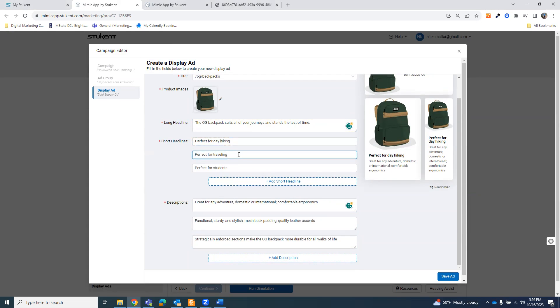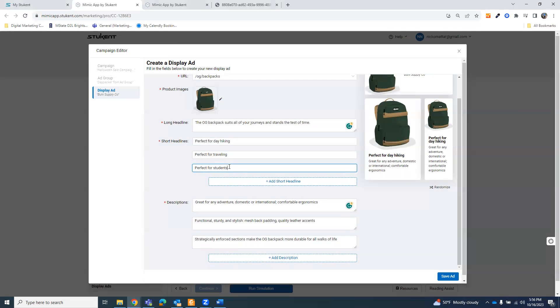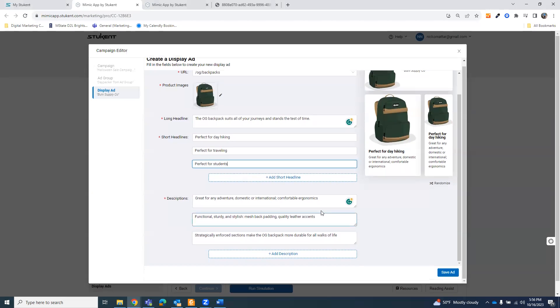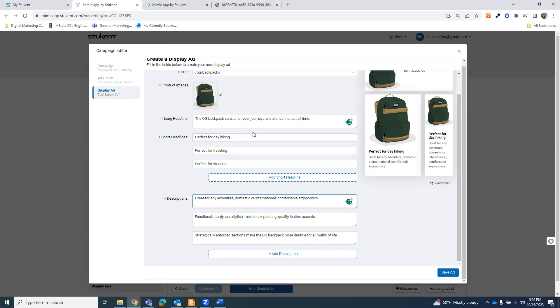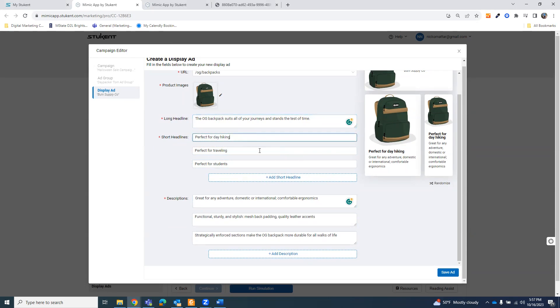The short headlines, I like to match up with what the person does, what the persona does. So this is for Daypacker Tom. He does day hiking. He does traveling. And I think he's also a student, but that's also the backpack. The description, short headlines, you have 60 characters. I did not use even close to 60 characters here. Then in the description, you have 30 characters for the short headline, 60 for the long headline, 90 for the description.